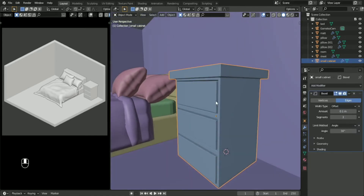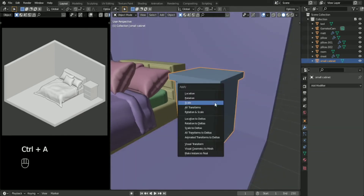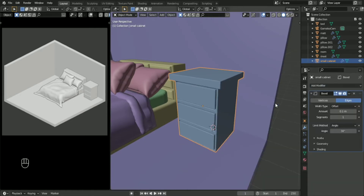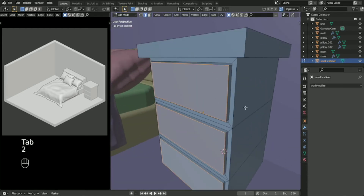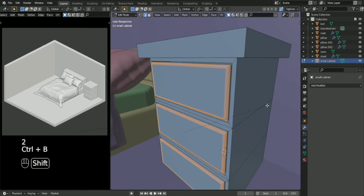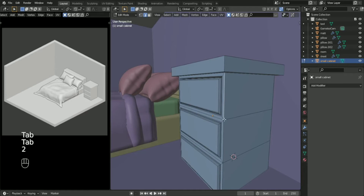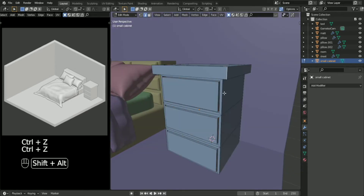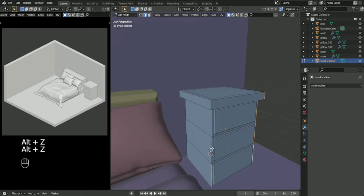Once you add a bevel modifier there's nothing happening because we need to bevel this in Edit Mode. We need to bevel the corners first to make it smoother, by pressing Ctrl+B and selecting all the edges you want to bevel.